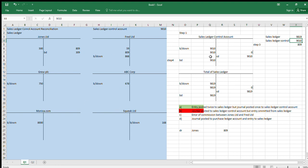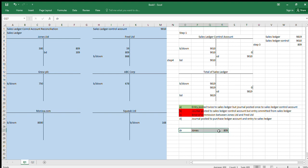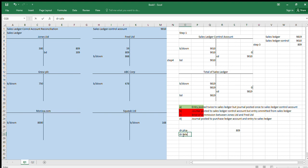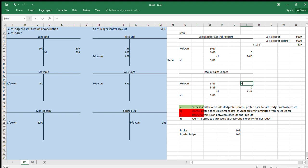Going through the technique, those two figures are different, so that scenario is wrong. Next: 'a journal posted to the purchase ledger control account and an entry to the sales ledger.' So: debit purchase ledger control account 809, and debit sales ledger 809. We reverse out the sales ledger entry — the purchase ledger goes off into another T-account somewhere else. We compare them and that one is correct.